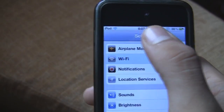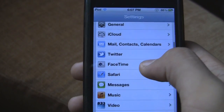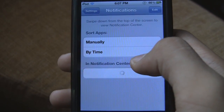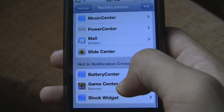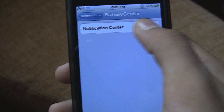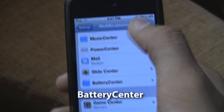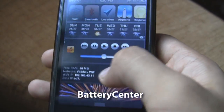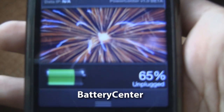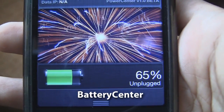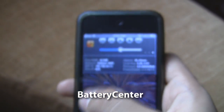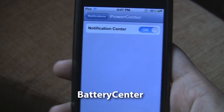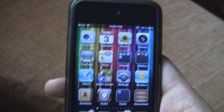The next one is called Battery Center. Let's go into notifications, enable it, and show you how it actually looks. So let's turn it on and bring the pull-down. There it is — it basically shows the battery percentage, the battery icon on the left, and also whether your iDevice is charging or unplugged.